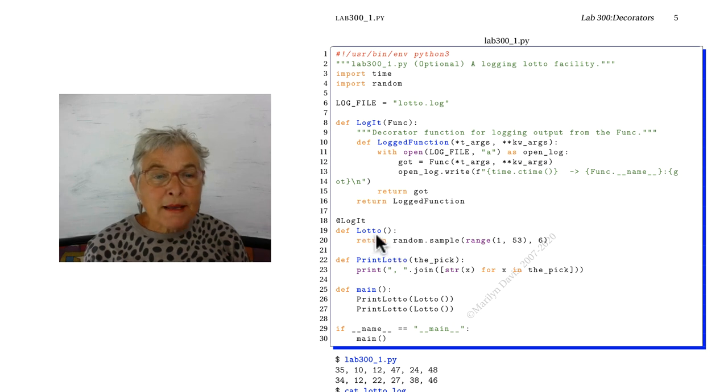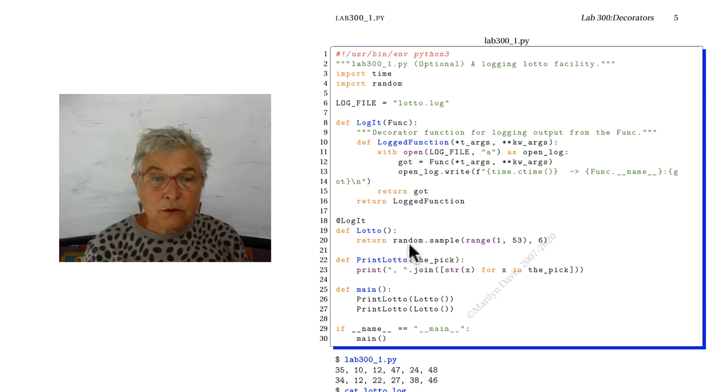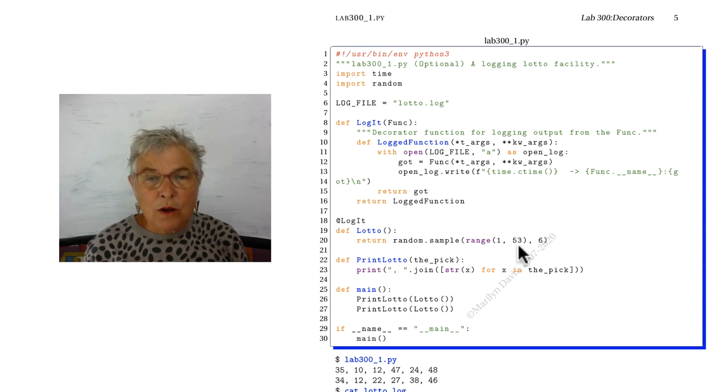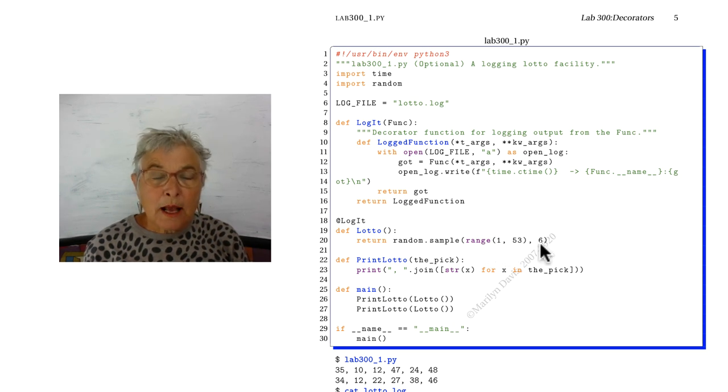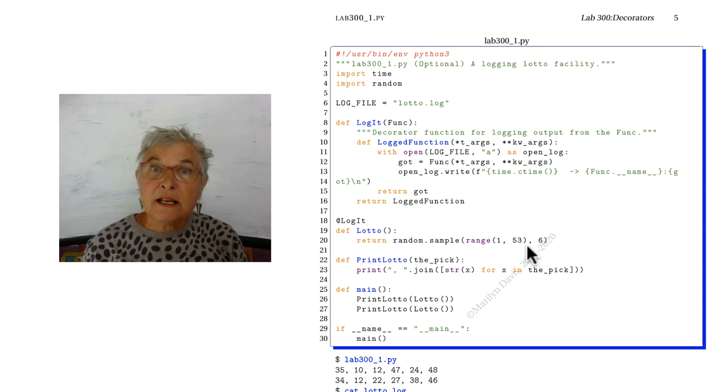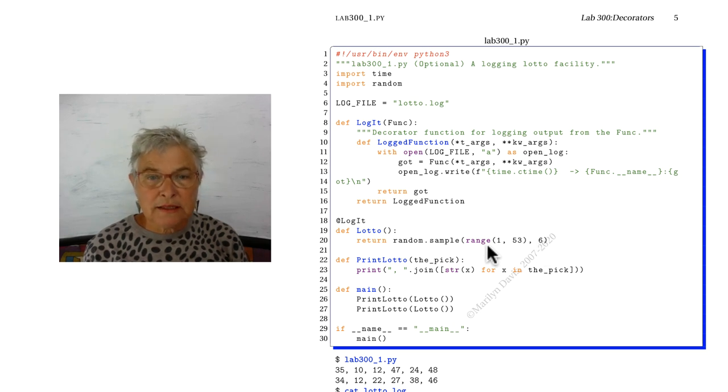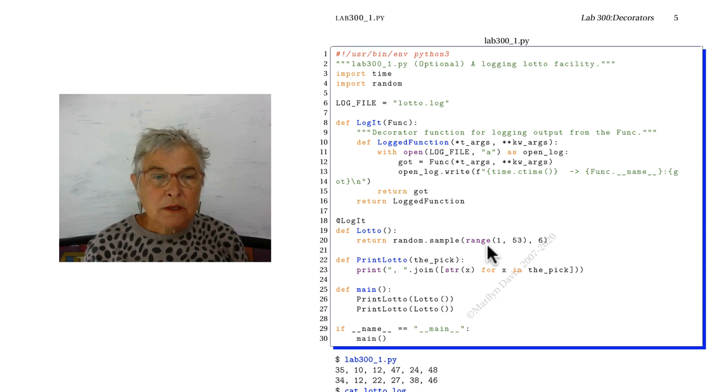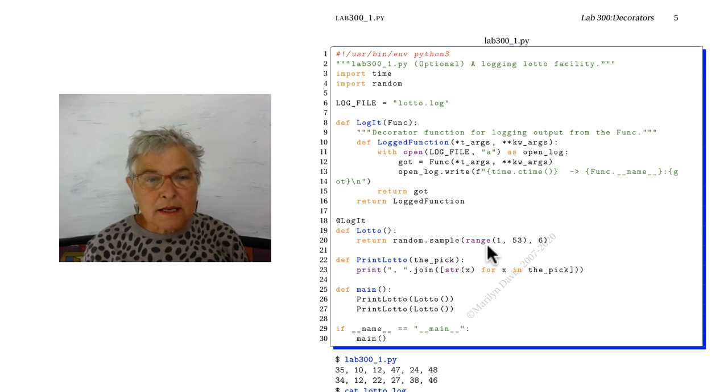I made a lotto function that returns a random sample from 1 to 52 and sample will pick out six without duplicates. So that is exactly a perfect call to make a lotto. That's all it does.